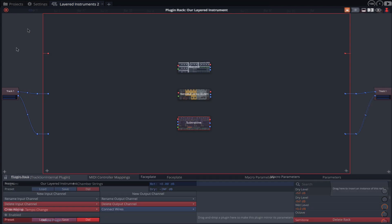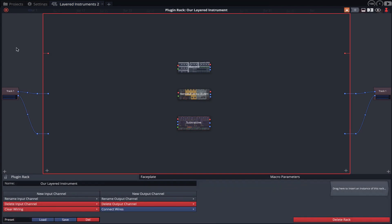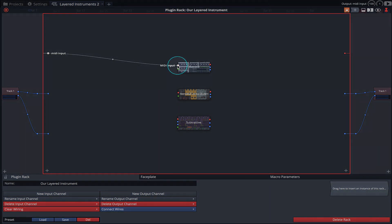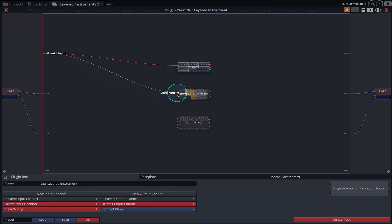It's now time to start wiring these instruments up and we'll start with the MIDI. Simply drag the MIDI input to the input of each of our instruments. This will allow us to trigger them simultaneously.